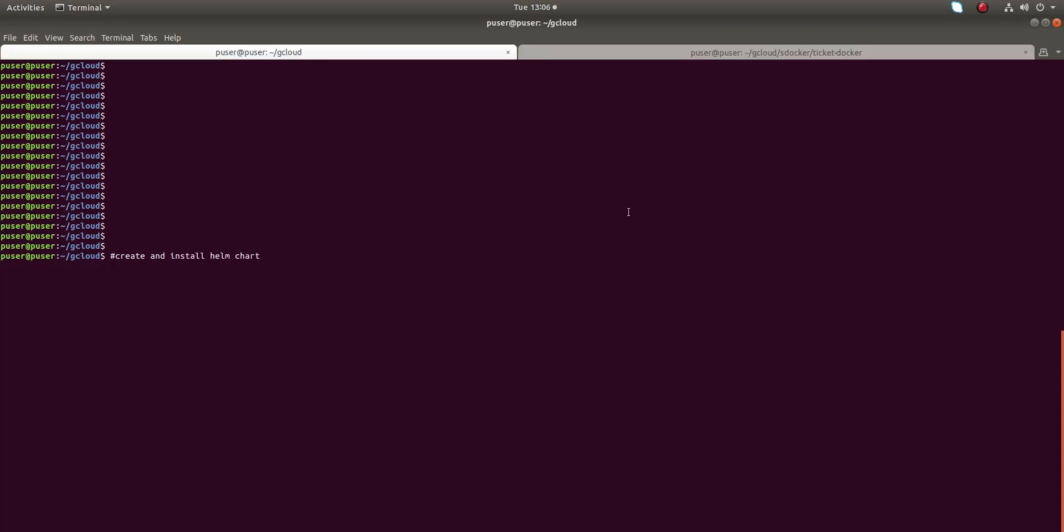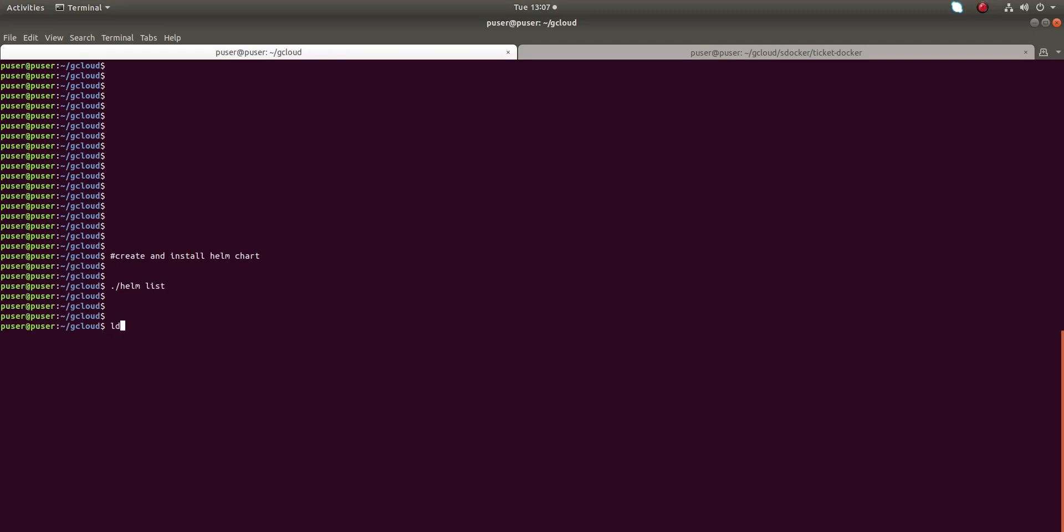Now let me show you how we can create a simple Helm chart and install it. Let me run this command dot slash helm list. Right now I haven't created any chart, so let me run this command dot slash helm create sample-chart.